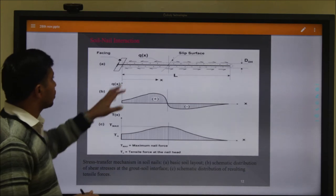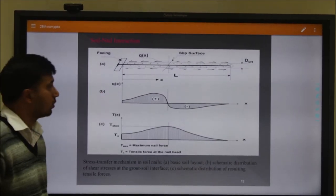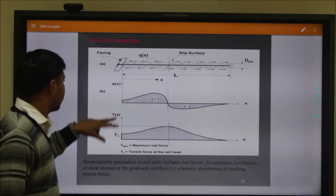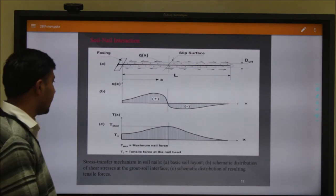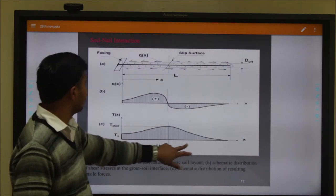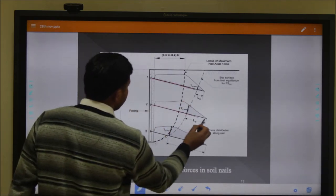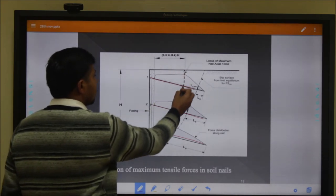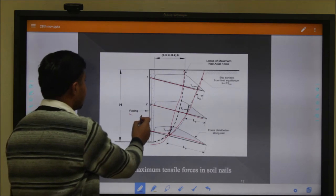According to the various codes, the mechanics around the soil nail are explained from this figure. This is our soil nail element and this is our slip circle. When the slip circle passes through a nail, the nail element is divided into two zones: the active zone and the passive zone. These diagrams represent the soil layout, schematic diagram of shear stress distribution, and schematic diagram of tensile force. Maximum bending moment occurs at the center of the soil nail. The slip circle passes from 0.3 to 0.4 times the height.